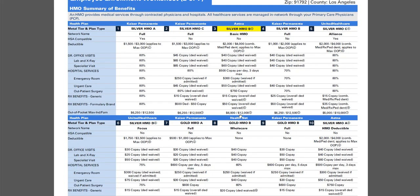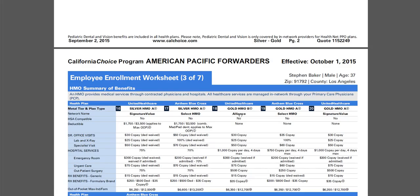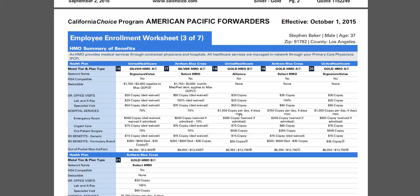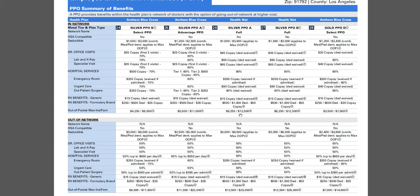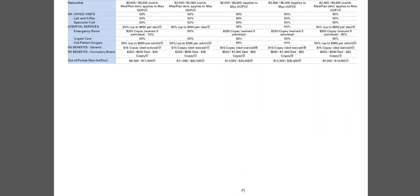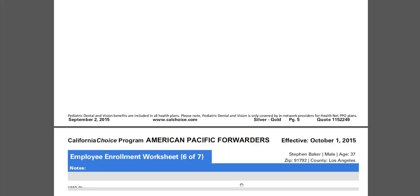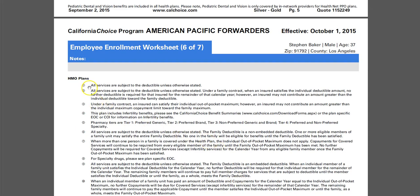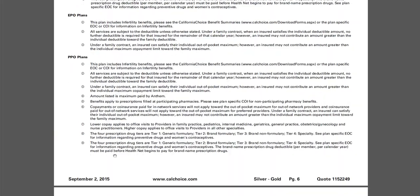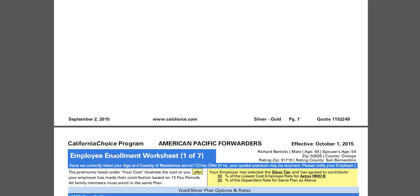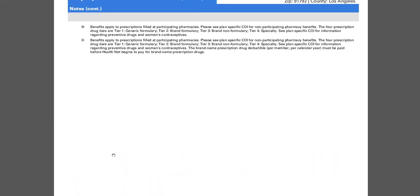It's a synopsis of the HMO plans — gold and silver — then it continues with the EPO plans and comes down into the PPO plans. The same scenario applies, but understand that PPOs have both in-network and out-of-network benefits, so you read those columns accordingly. Any notes listed on the plans in the employee worksheet should be referenced as they pertain to specific plan details. This is how you'd read your worksheet for an employer offering health insurance through CalChoice.